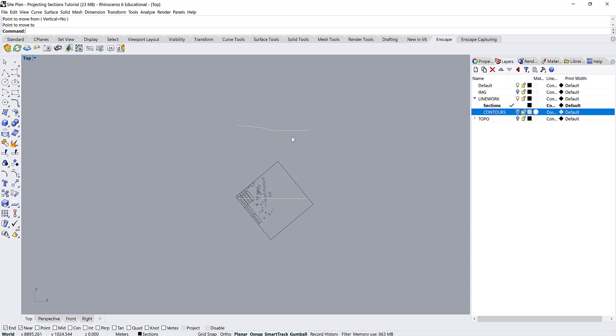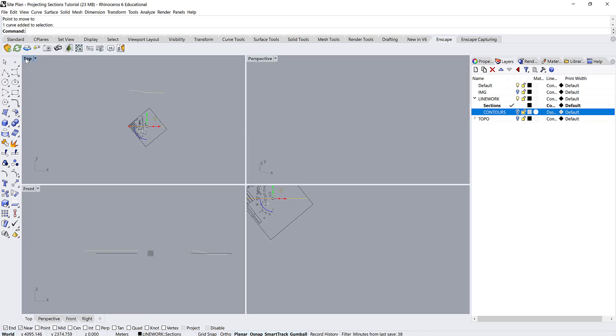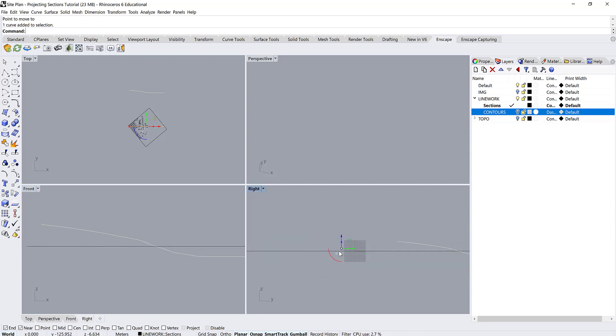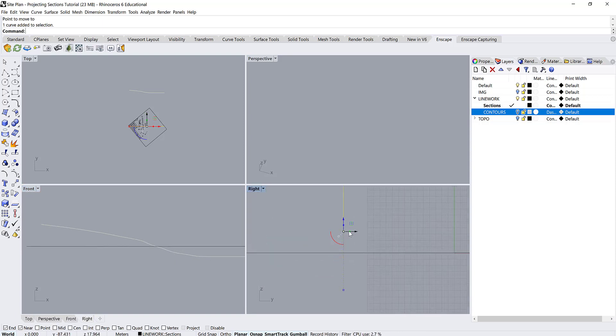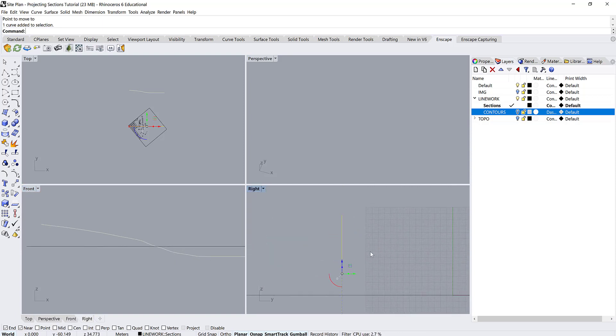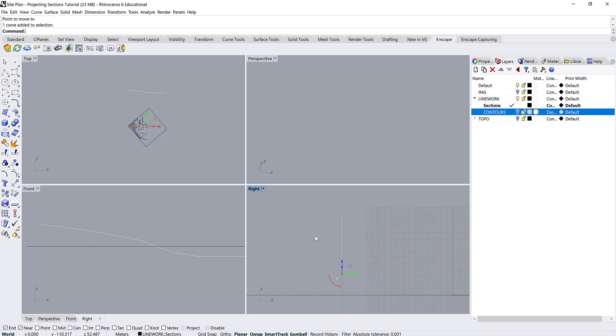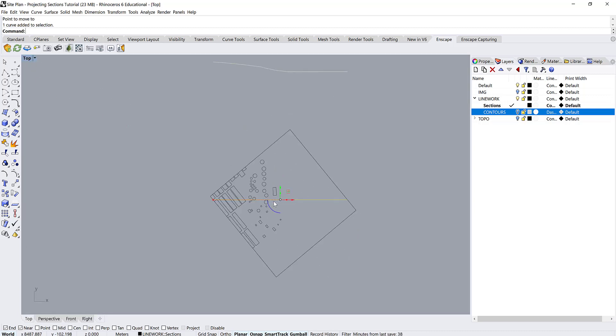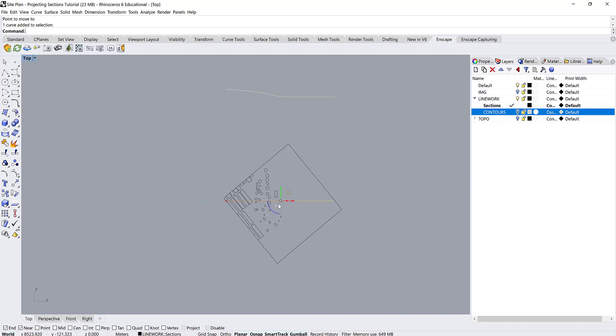Okay, now we want to make a reference line on the plan that shows where our section cut is without including the elevation detail. So right now I'm in top view, but if I go into front view, we can see that this has elevational information to it. It's not completely flat. So we just want to make basically a projected line.